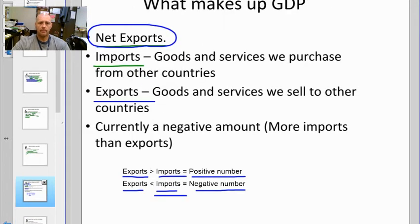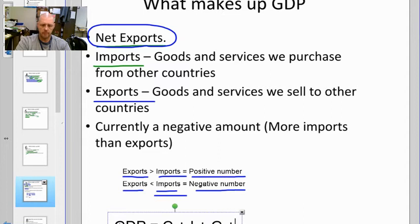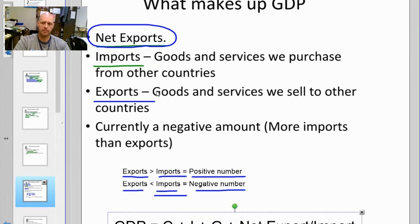So GDP is the combination of consumption plus business investment plus government plus whatever the net export/import number happens to be. That's what it is — the final goods and services produced within the country's borders in a given fiscal year. Now let's look at what it's not.